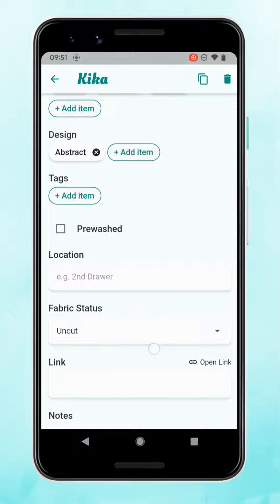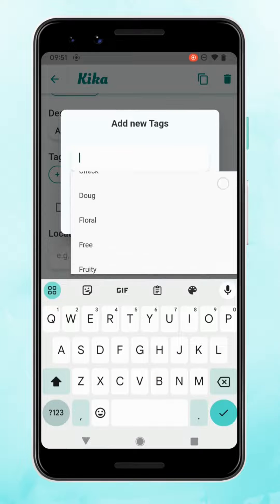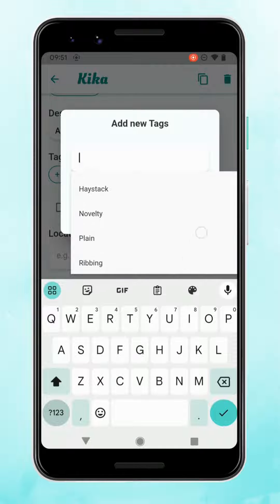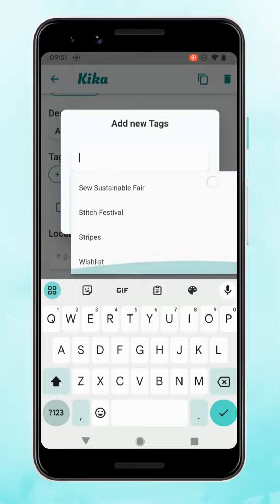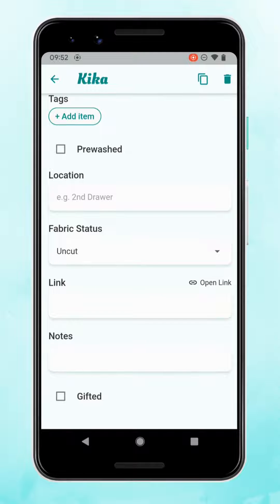Tags — you can add anything you like. Perhaps you bought this fabric for a specific person or at a particular event. I'll leave that blank for now but I'll show you some of my own tags so you get an idea of what you could use them for. Location, if you store fabric in multiple places. You could also link to the website listing for full information, add notes, and check off whether that fabric was gifted. There are also options at the top to duplicate or delete that fabric.